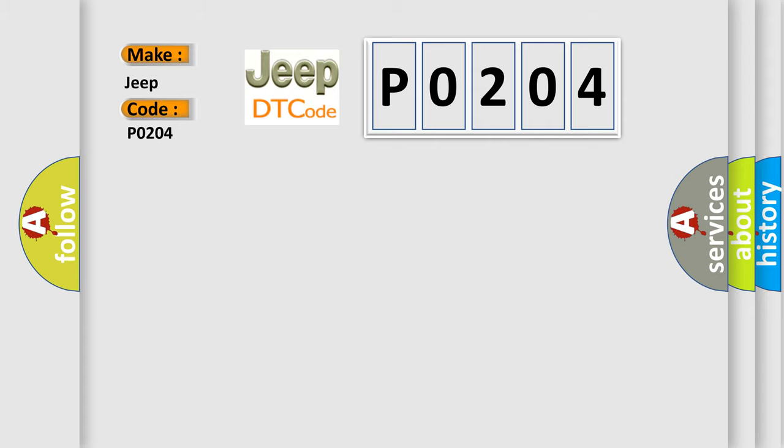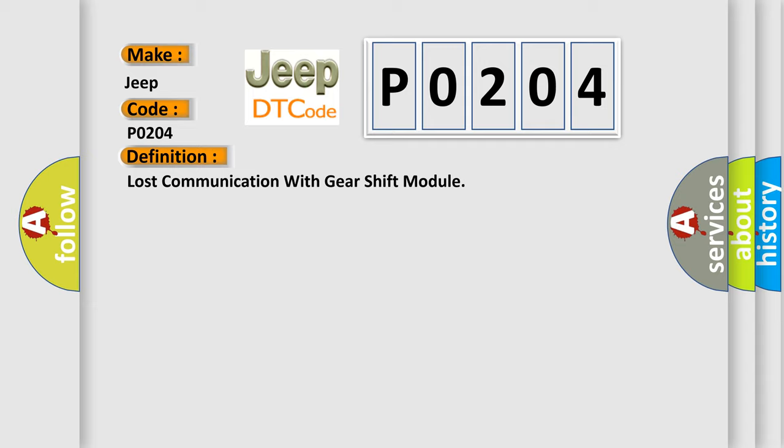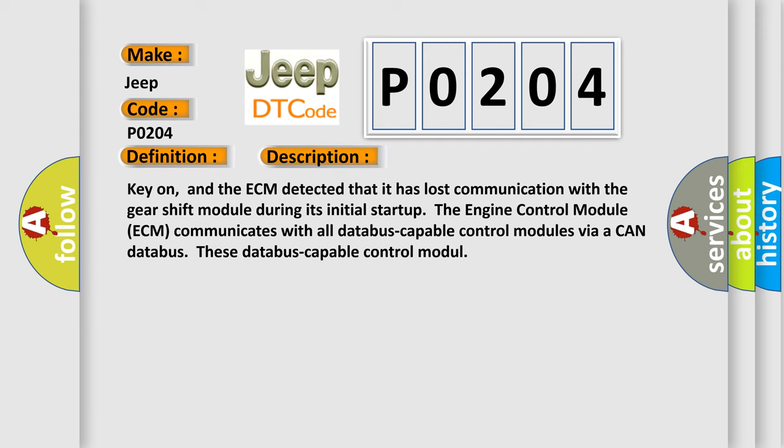The basic definition is Lost Communication with Gear Shift Module. And now this is a short description of this DTC code: key on, and the ECM detected that it has lost communication with the gear shift module during its initial startup.